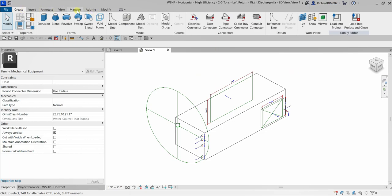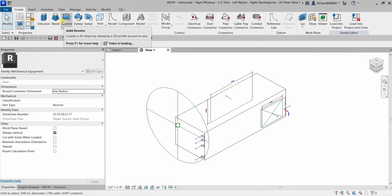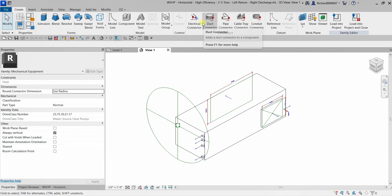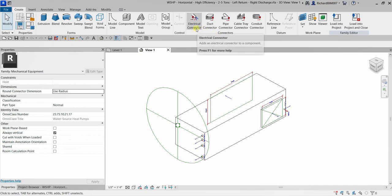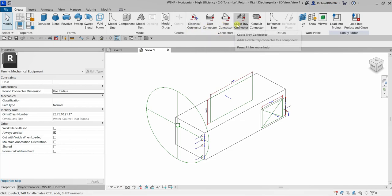As you can see, it has a different environment. You have the tools here to create the 3D model, and also you have the connectors panel here if you want to place the connectors. These are the connectors — we have electrical connector, duct connector, pipe, cable tray, and conduit.